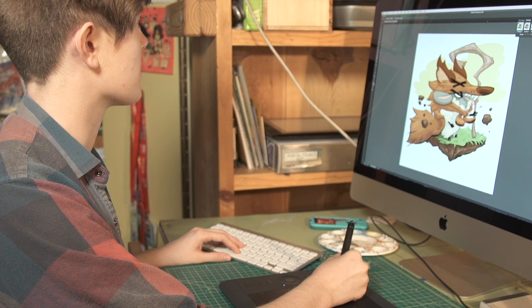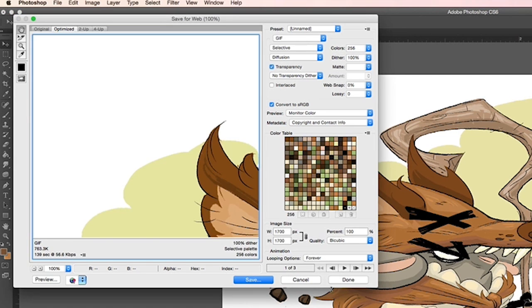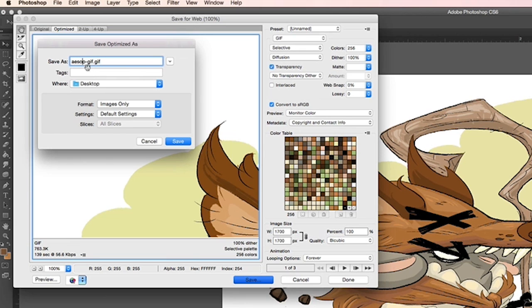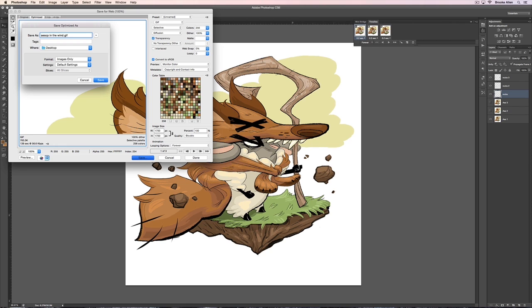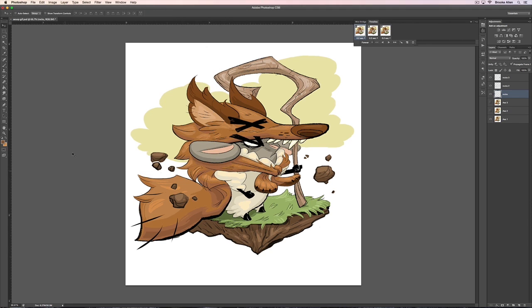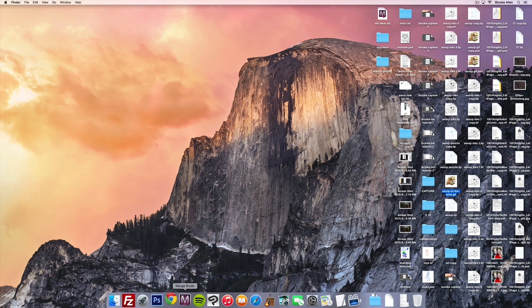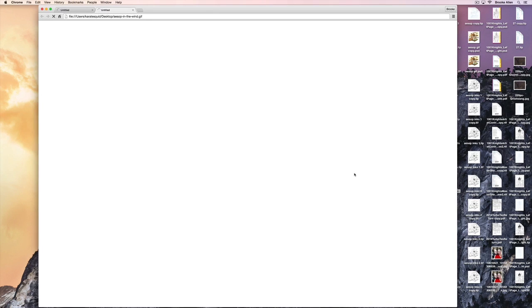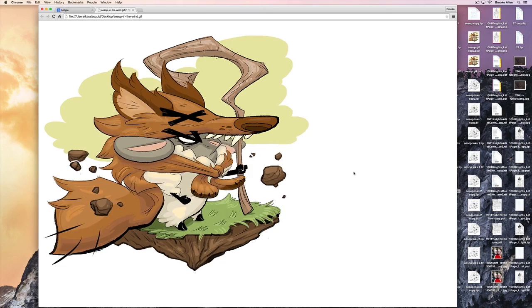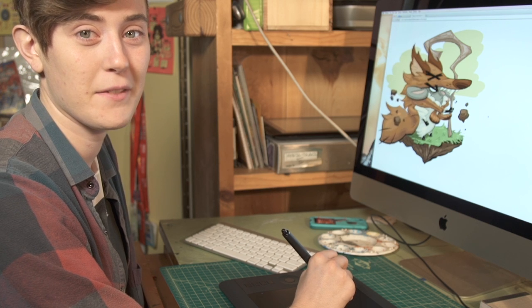We're going to go to File > Save for Web. Just hit save, and we'll name it 'Aesop in the Wind' and hit save. To check that it worked, grab the file and drop it into your web browser, and hopefully it'll move when it loads. There he is — there's your GIF, animated and everything. Now you know how to animate a GIF. See ya.